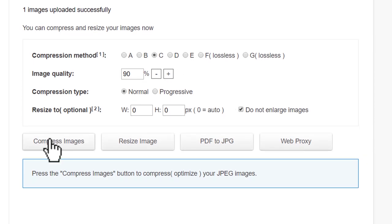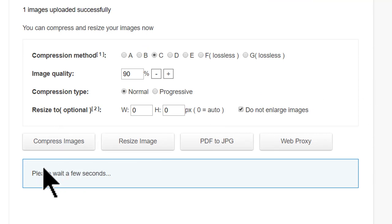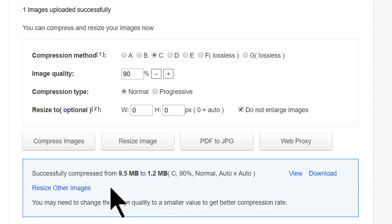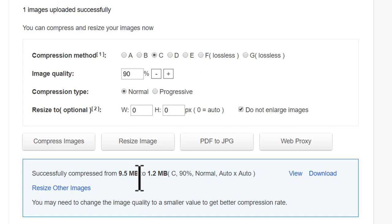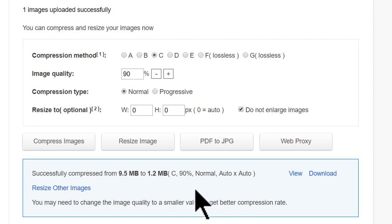Now let us go to the compress images option. We have already uploaded the image, and when I do that you will have to wait a few seconds. You can see that the image originally was 9.5 MB in size, and now with 90% image quality the size has been reduced to 1.2 MB — a significant reduction in size without much reduction in quality.